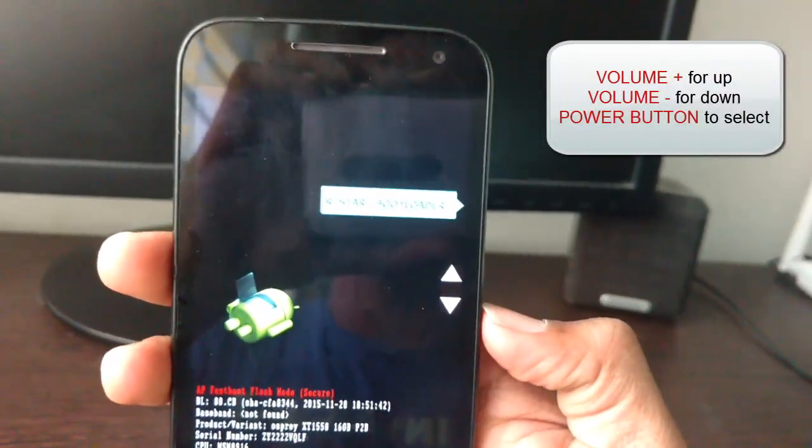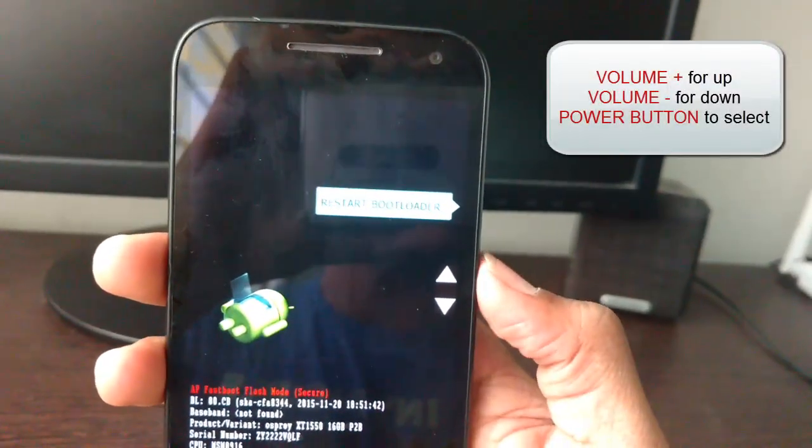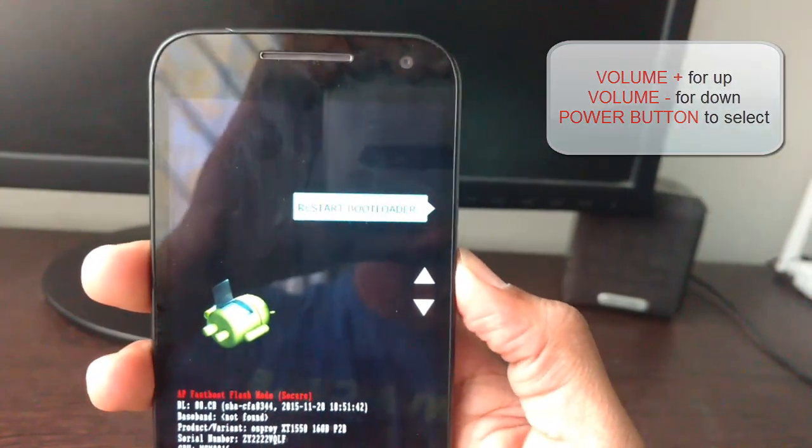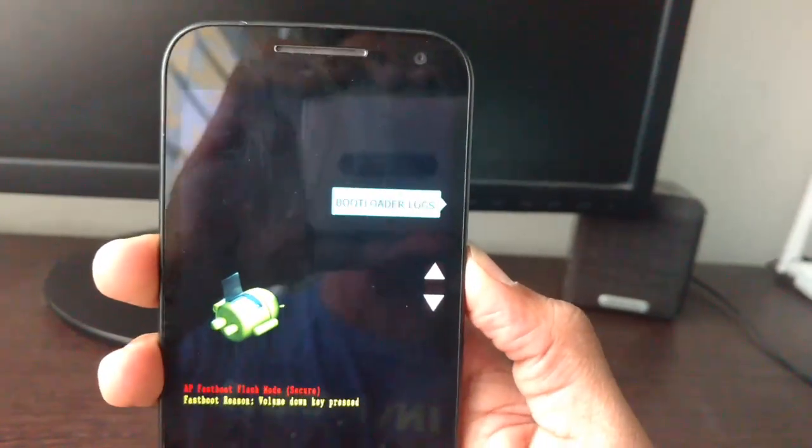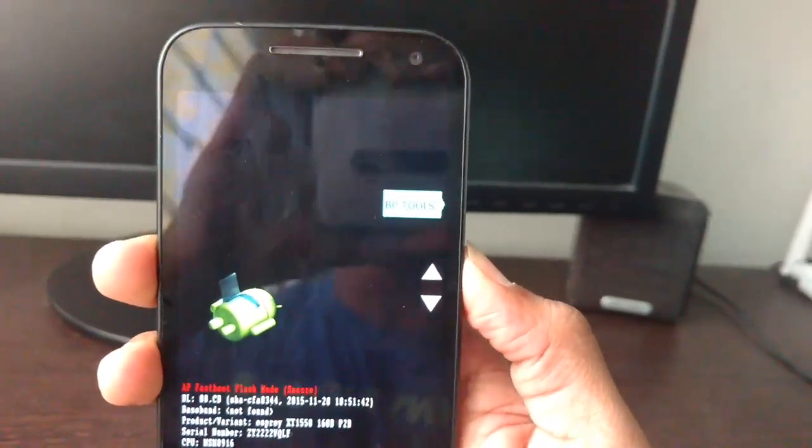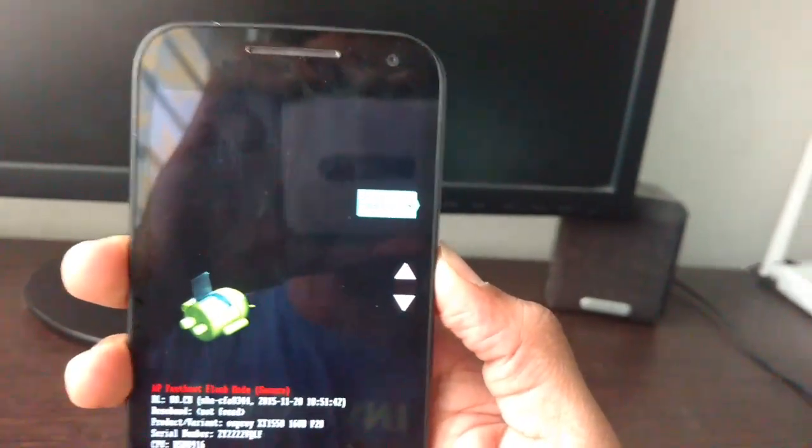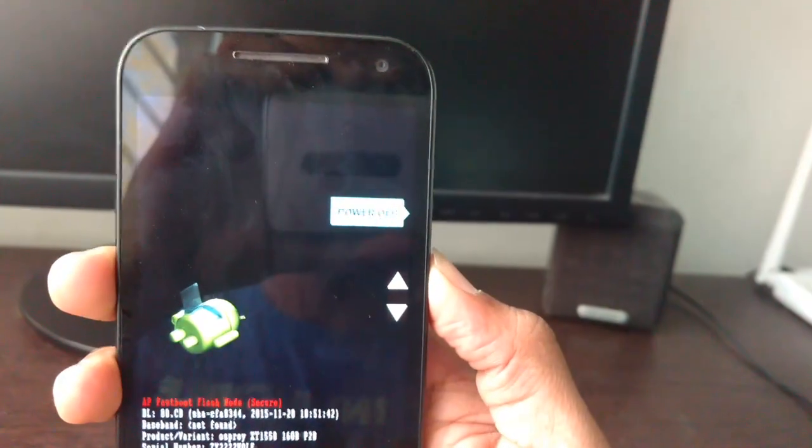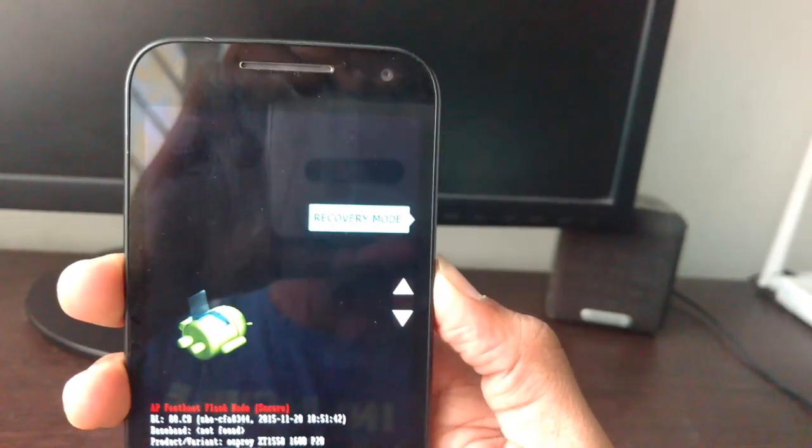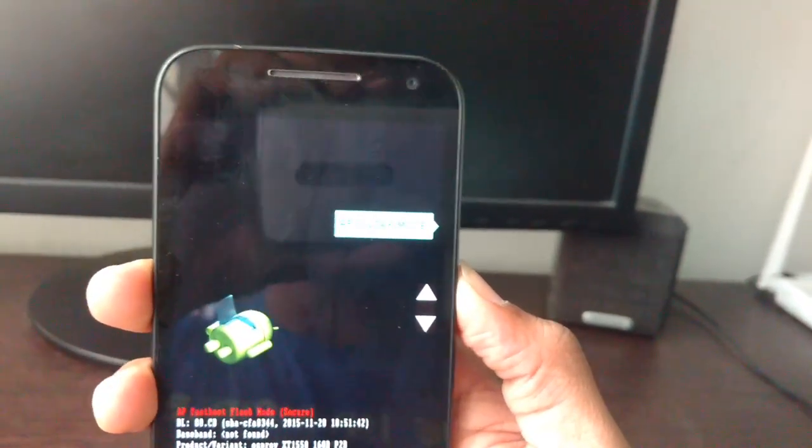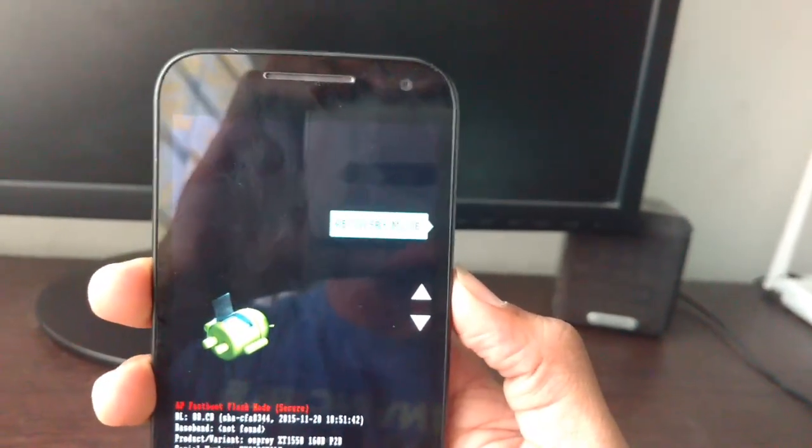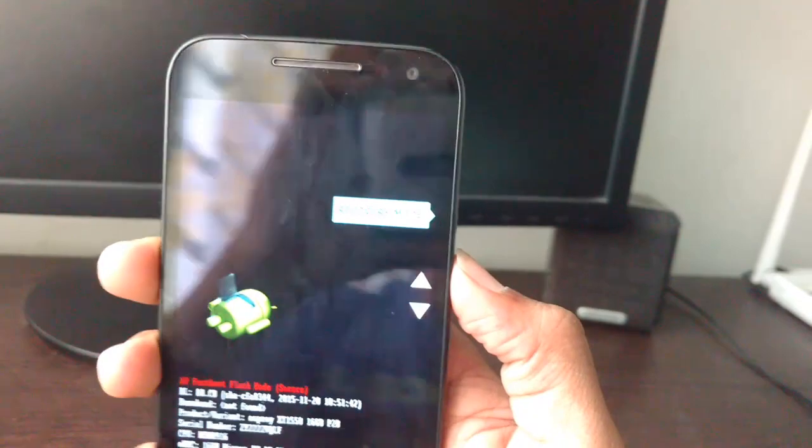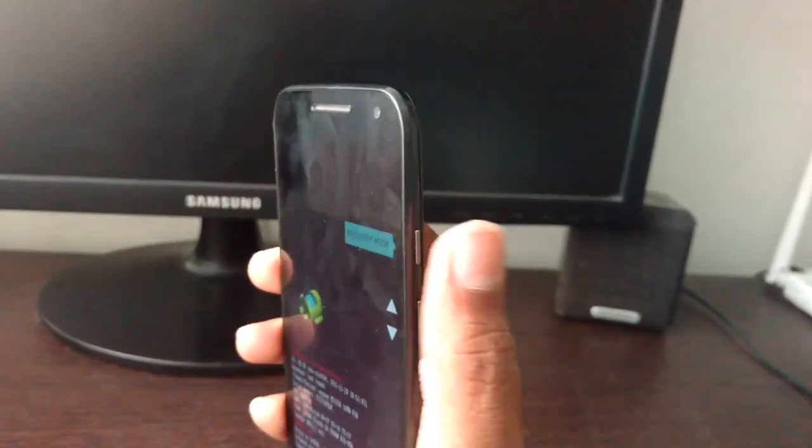Now I will use the volume up button to cycle through the options. Now I got the recovery mode option. To execute this option or to select this option, you just have to hit the power button.